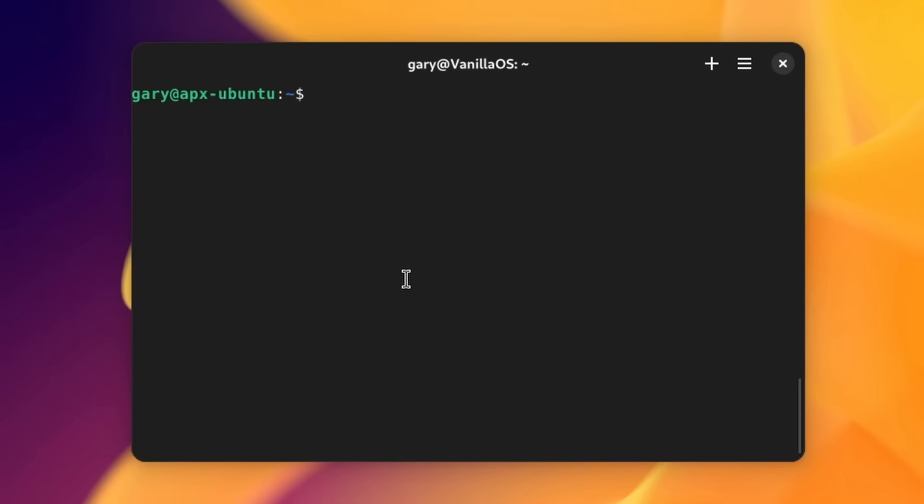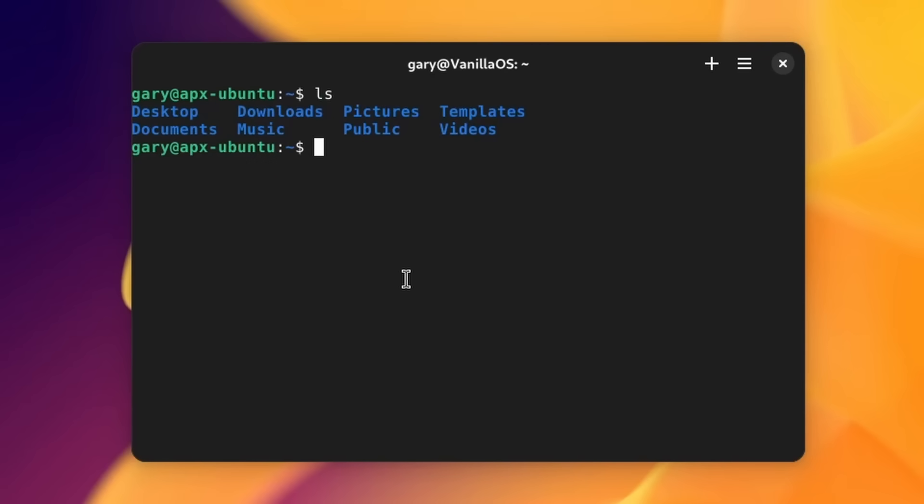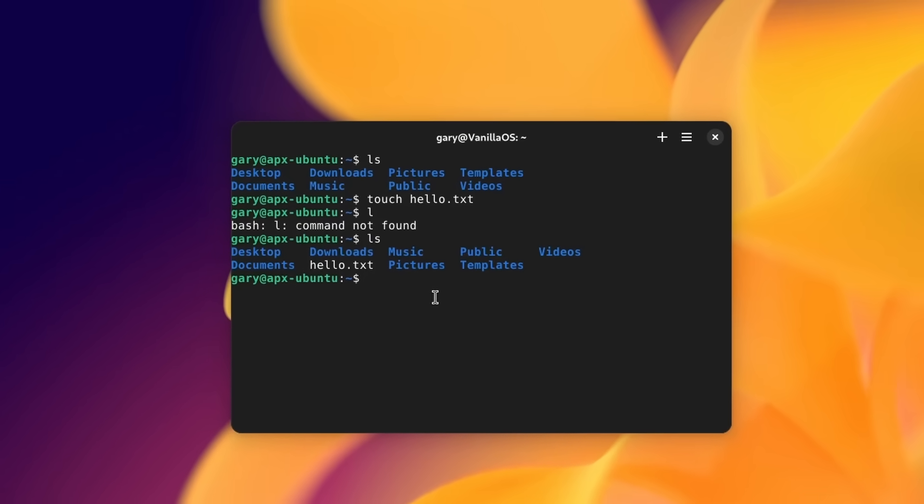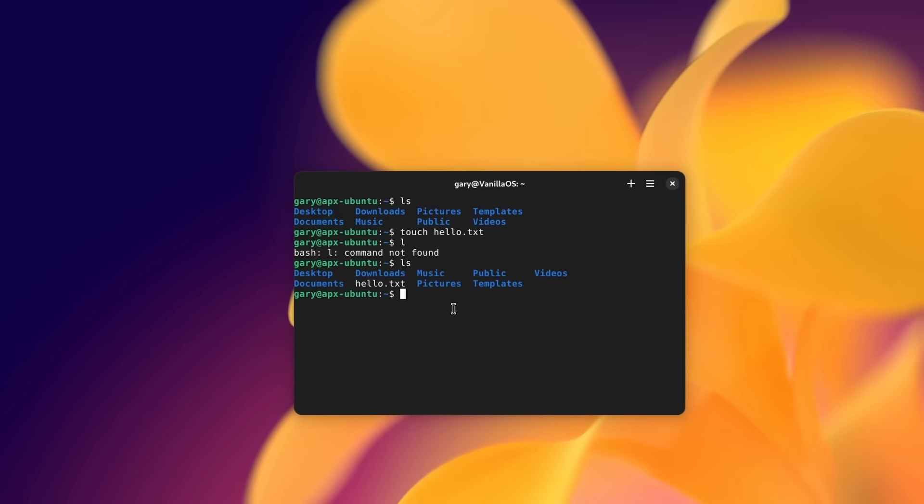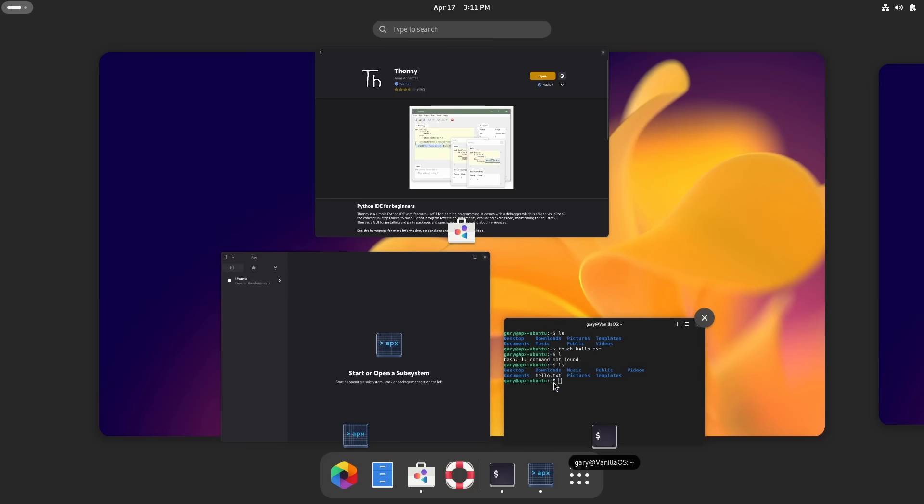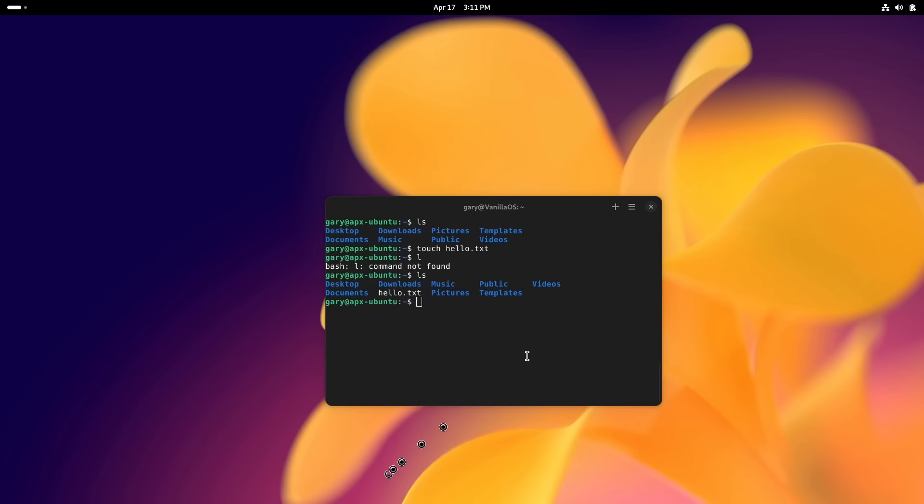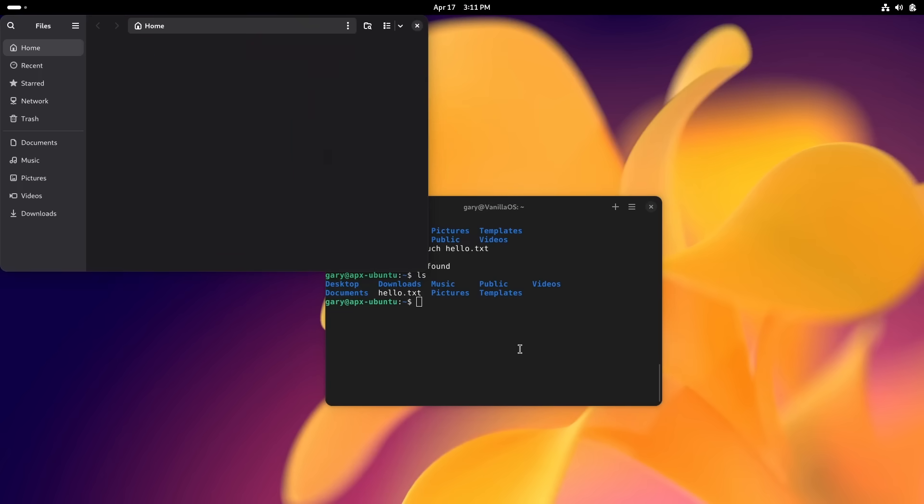If I'm used to a build environment or a particular environment of Linux, Ubuntu, Alpine, whatever, I can run that inside of my Vanilla. Maybe whatever project you're working on doesn't support necessarily Vanilla OS out of the box. Well okay, I'll create a Ubuntu subsystem for Linux, or a Linux subsystem for Ubuntu however Microsoft put it the other way around. And now I've got that build environment there.